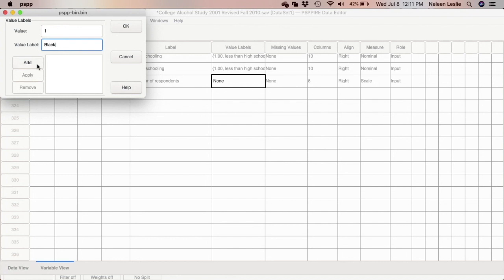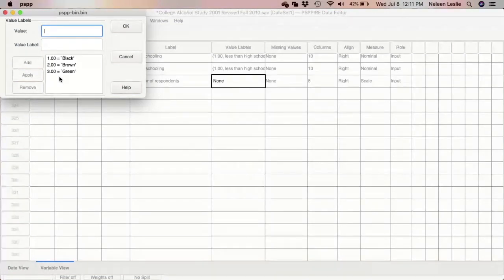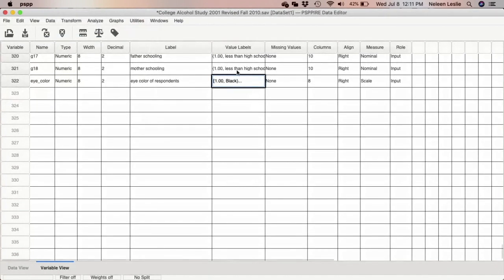I'm going to make black eye color equal to 1, so anywhere you see a 1 in the data file it means that respondent's eye color is black. You type the value here, type the value label here, and click Add. Two will be brown — Add. Three will be green — Add. You continue this process adding all the different response categories, then click OK.